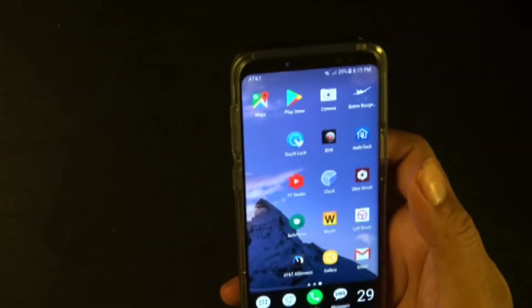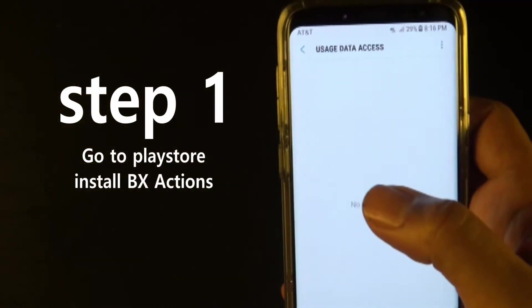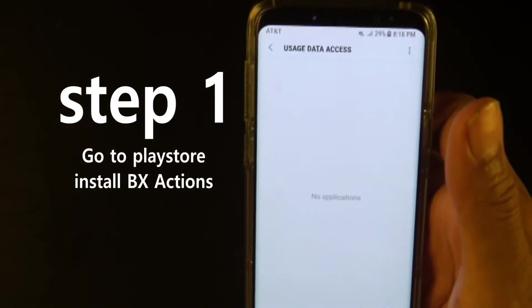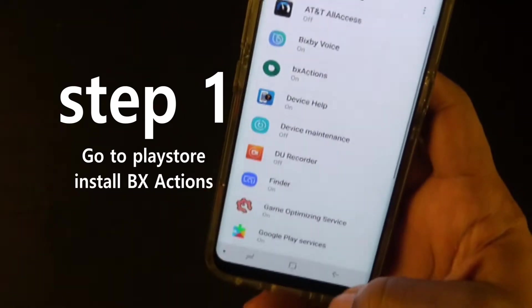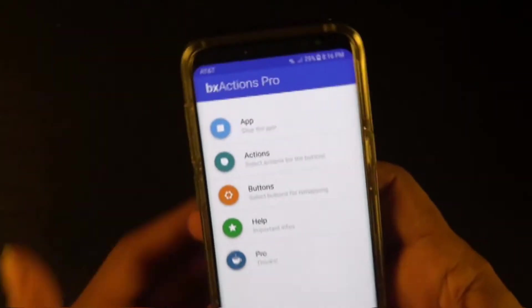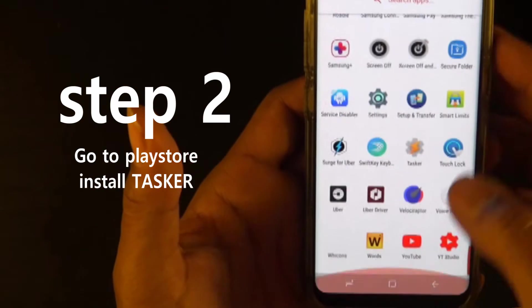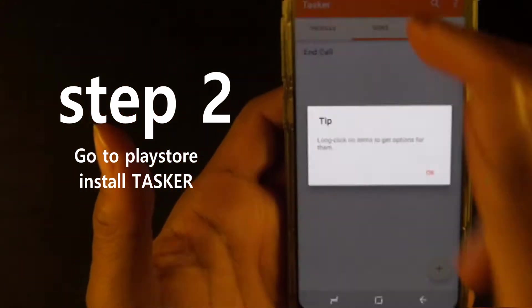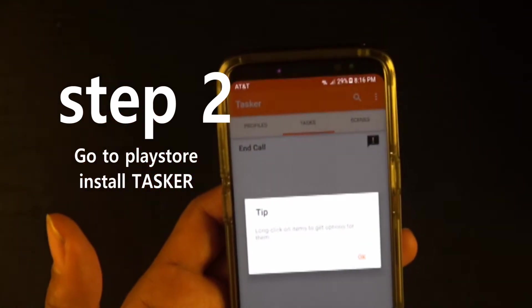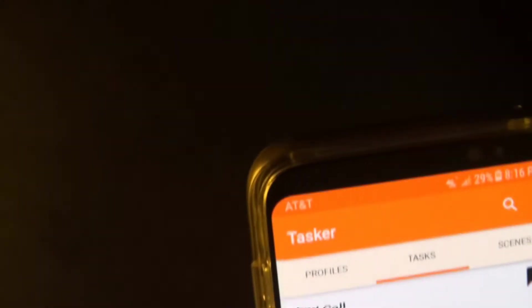So let me show y'all what I did to do this. First of all, you have to get this app called BX Actions — that's the same thing as Bixby Actions. And the other thing you're going to need is Tasker. T-A-S-K-E-R. Make sure you get Tasker and BX Actions.